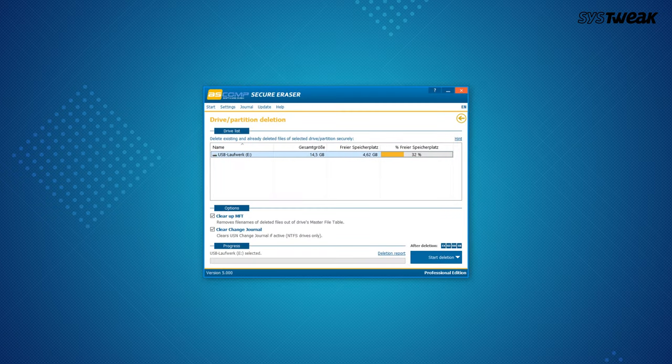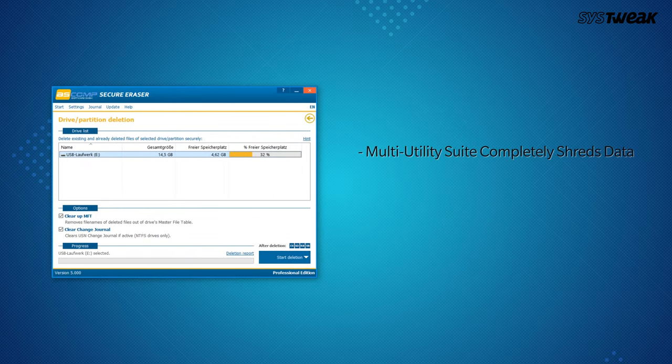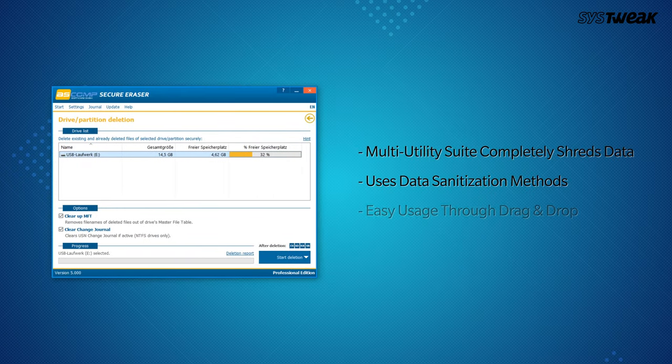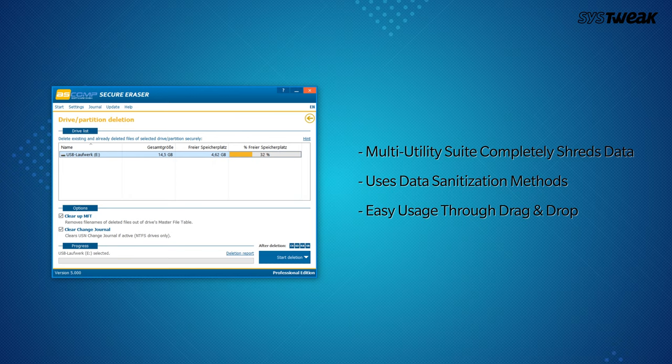On number 3 we have Secure Eraser. With its multi-utility suite, Secure Eraser shreds data efficiently. Once files are securely deleted, it gives you an option to exit the software or reboot the computer to save changes.